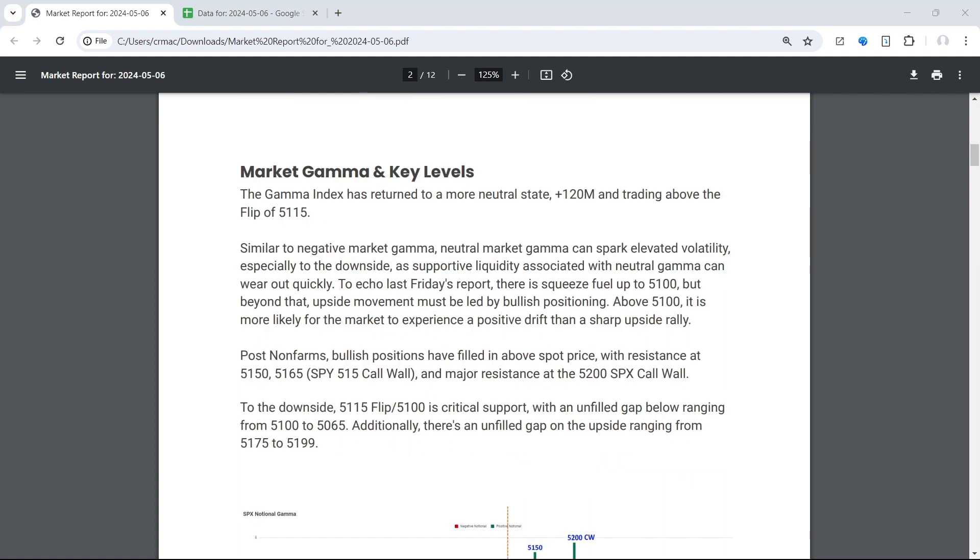Now our view, which is really echoing our comments from Friday, is that there is squeeze fuel up to 5100, but beyond that upside movement must be led by bullish positioning. Above 5100 it is more likely for the market to experience a positive drift than a sharp upside rally, which is evident here via today's price action and Friday's price action.